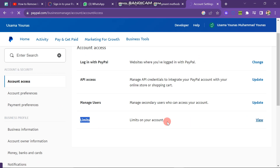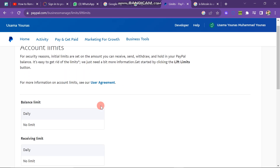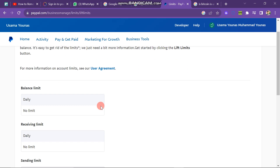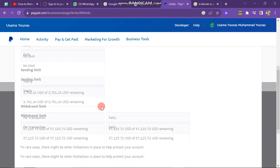This will lead you to the next steps in the process. Here, you can see that account limitations are in place for security reasons. These limitations affect the amount you can receive, send, withdraw, and hold in your PayPal balance.